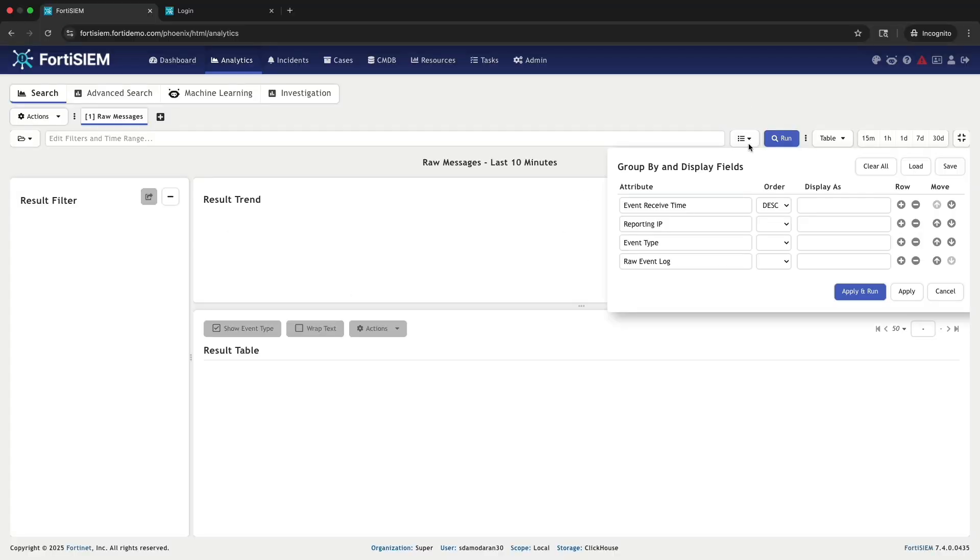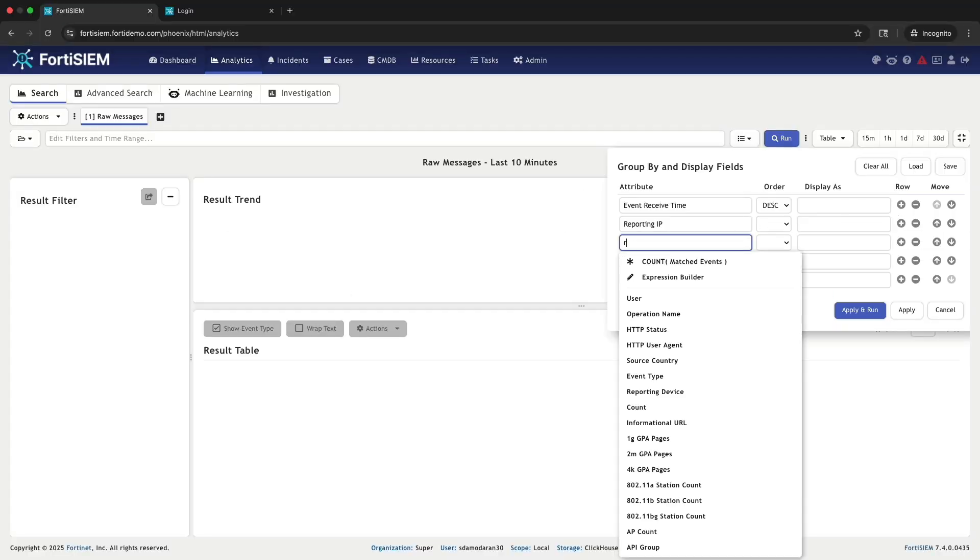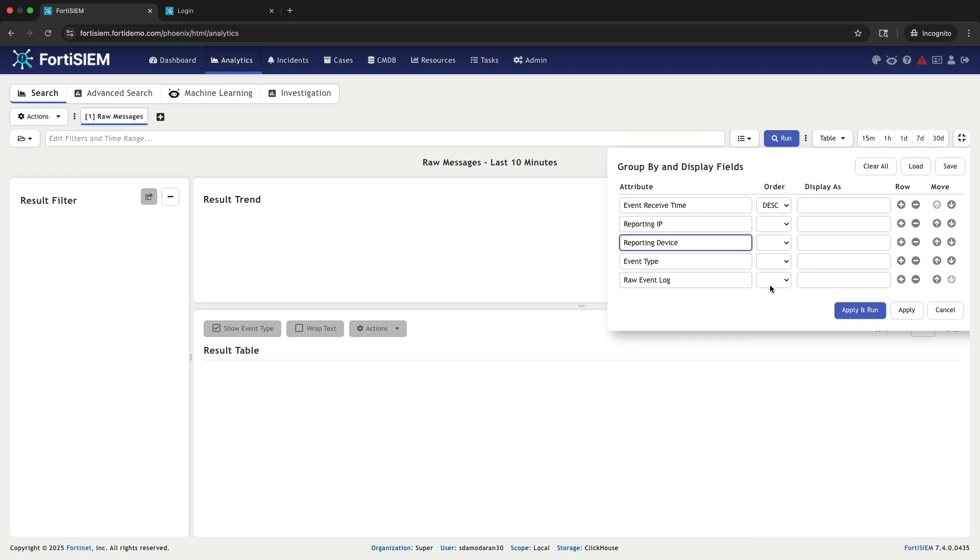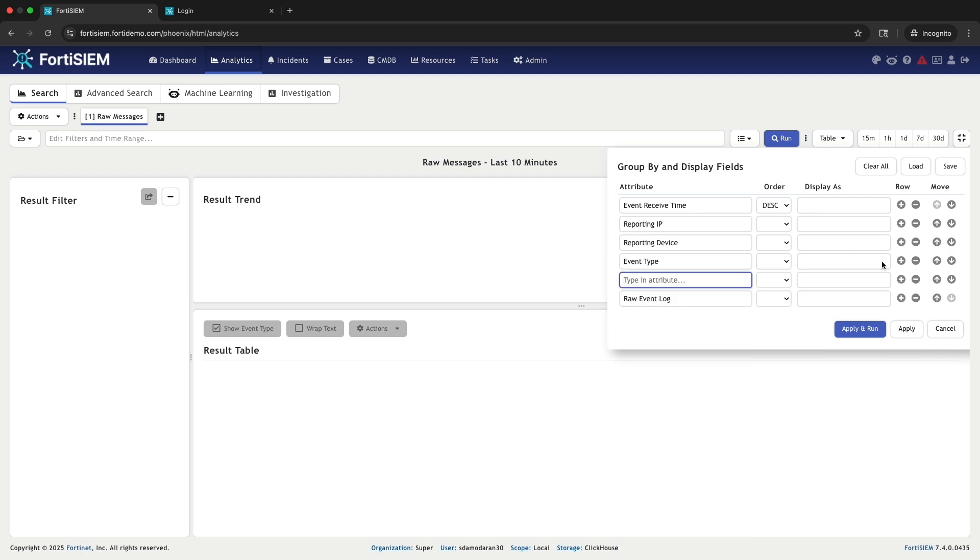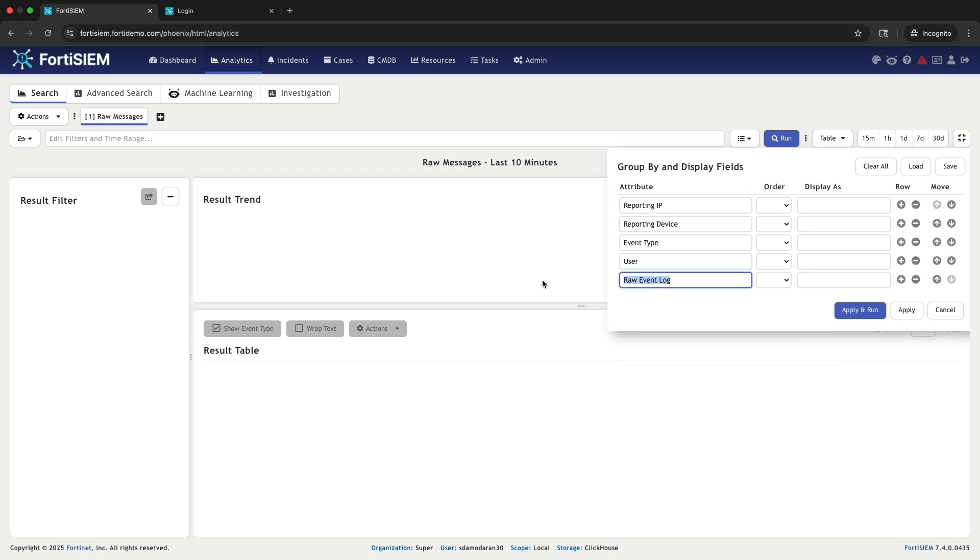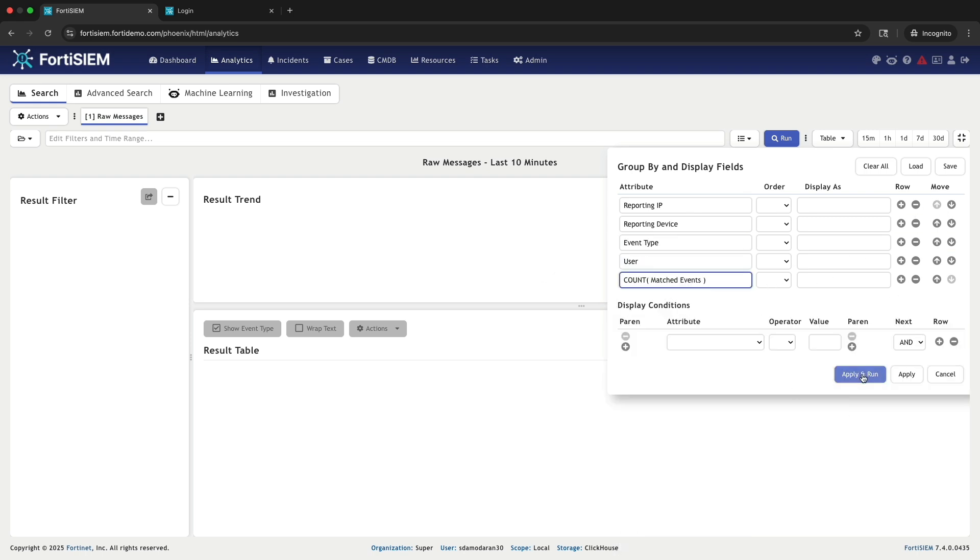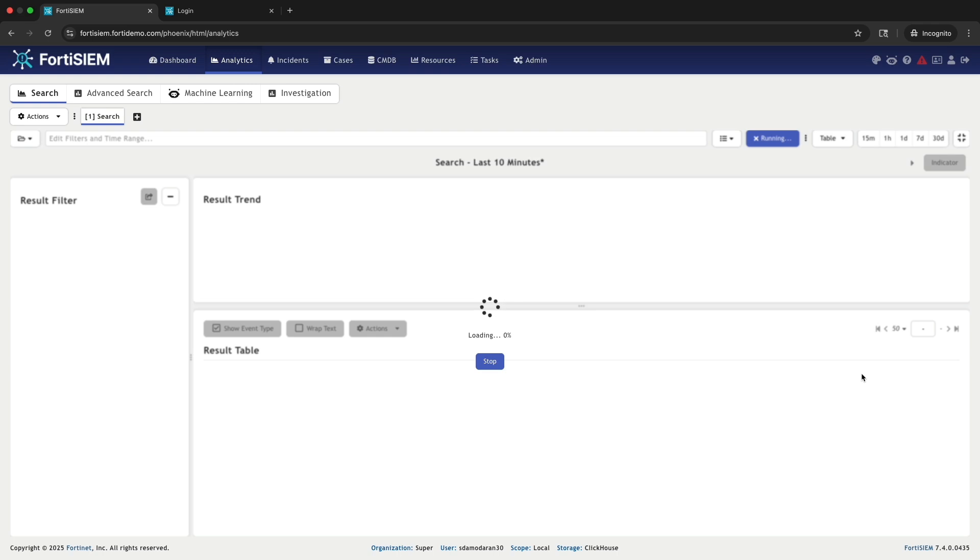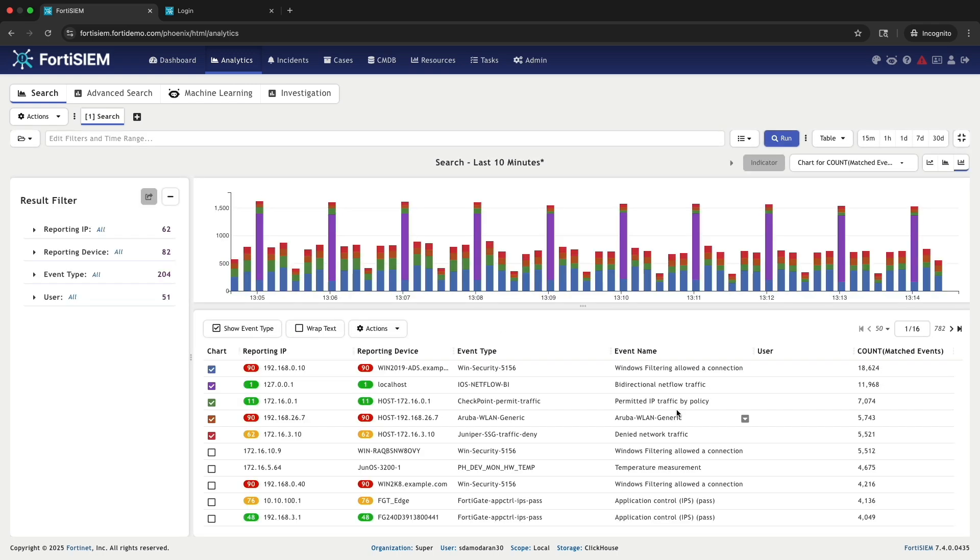I am already logged into Photosim. Let's start by configuring the group by fields. I will add a few key fields to the group by list: reporting device, user, and count of matched events. This will help us to organize the data.